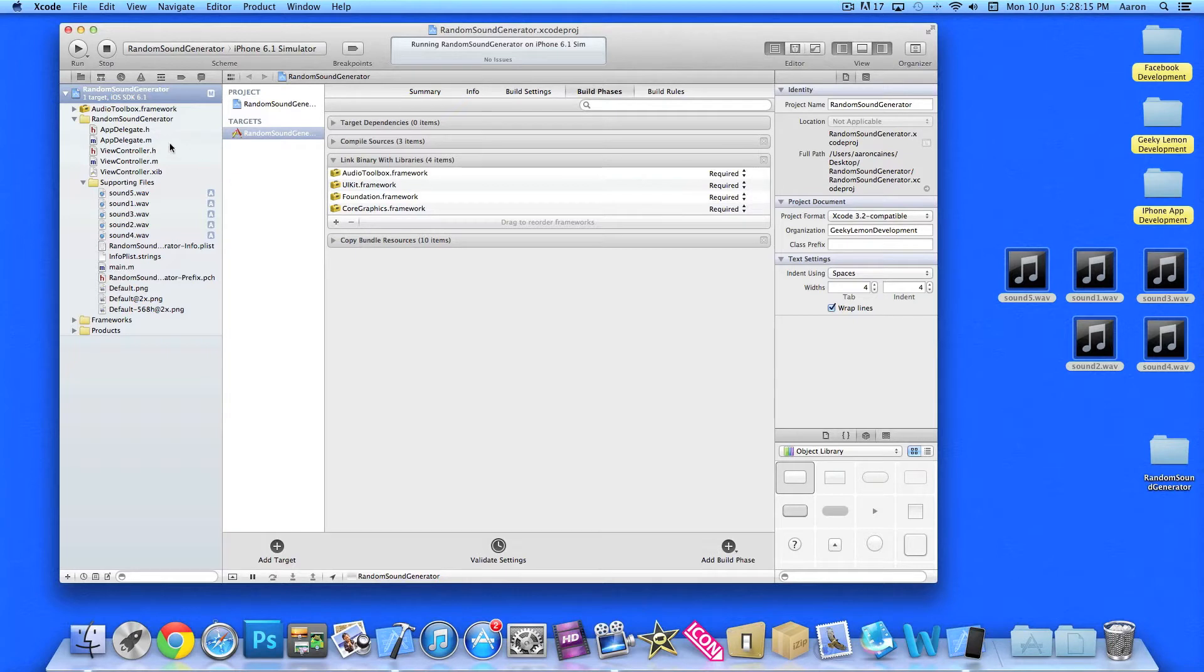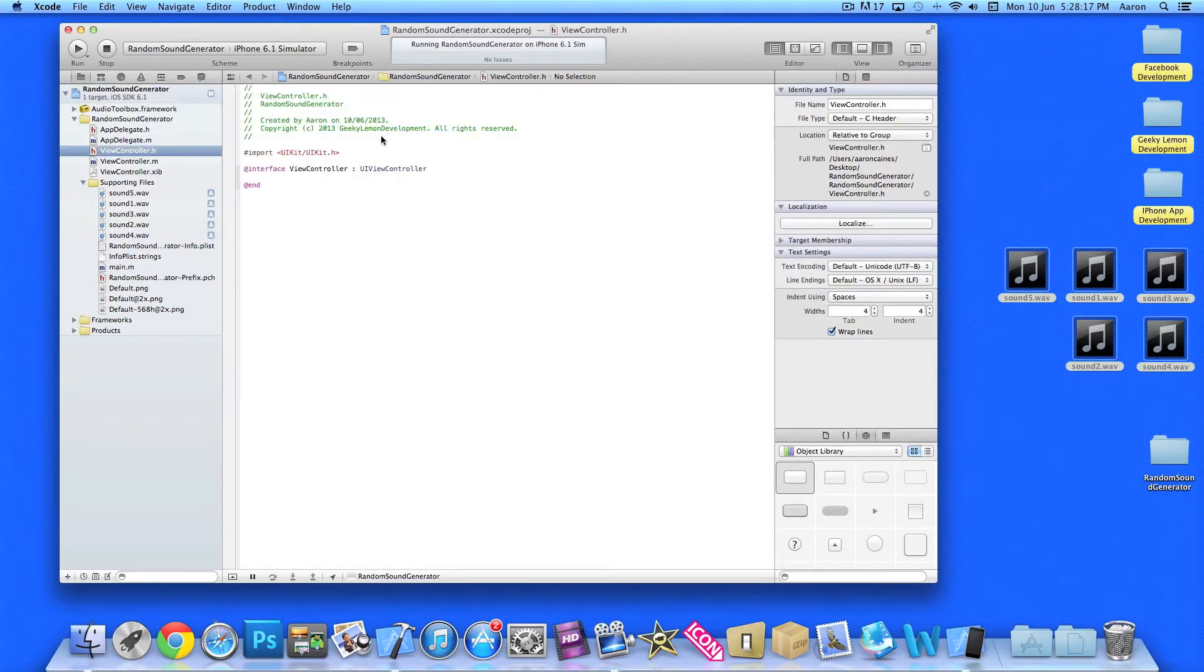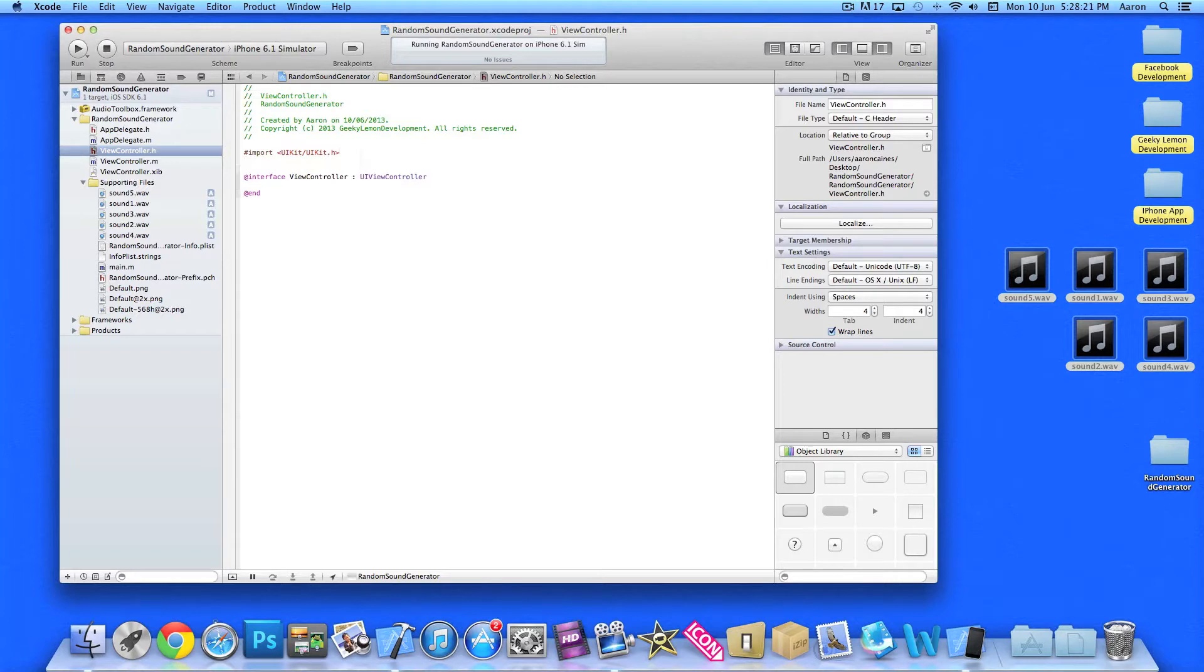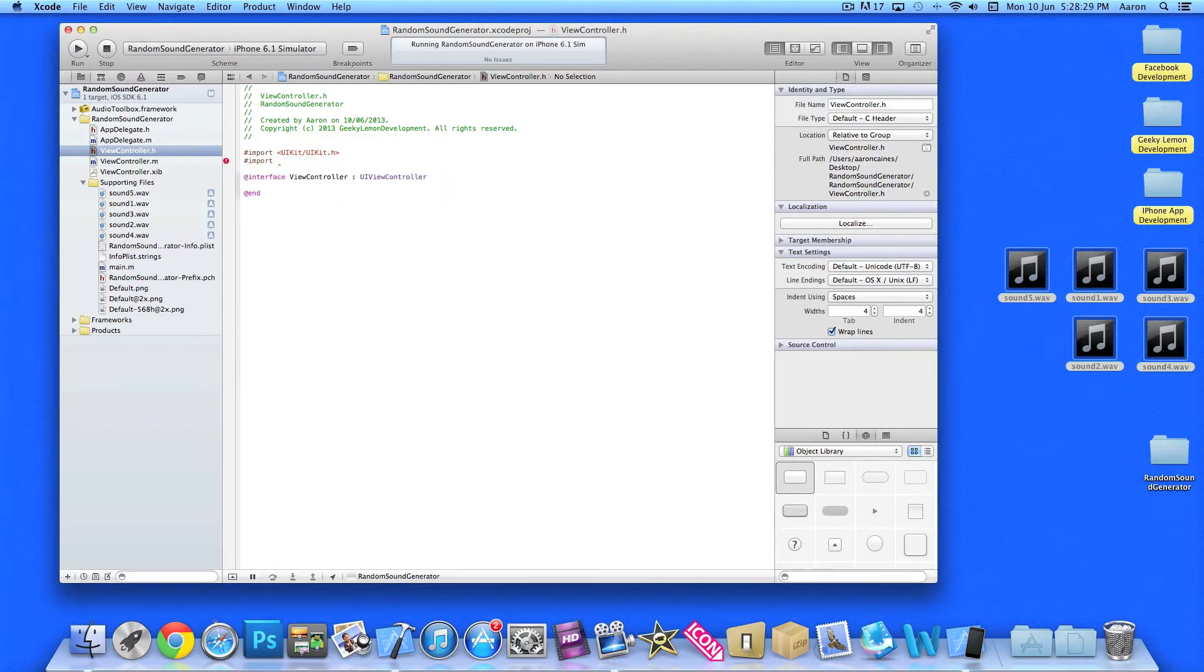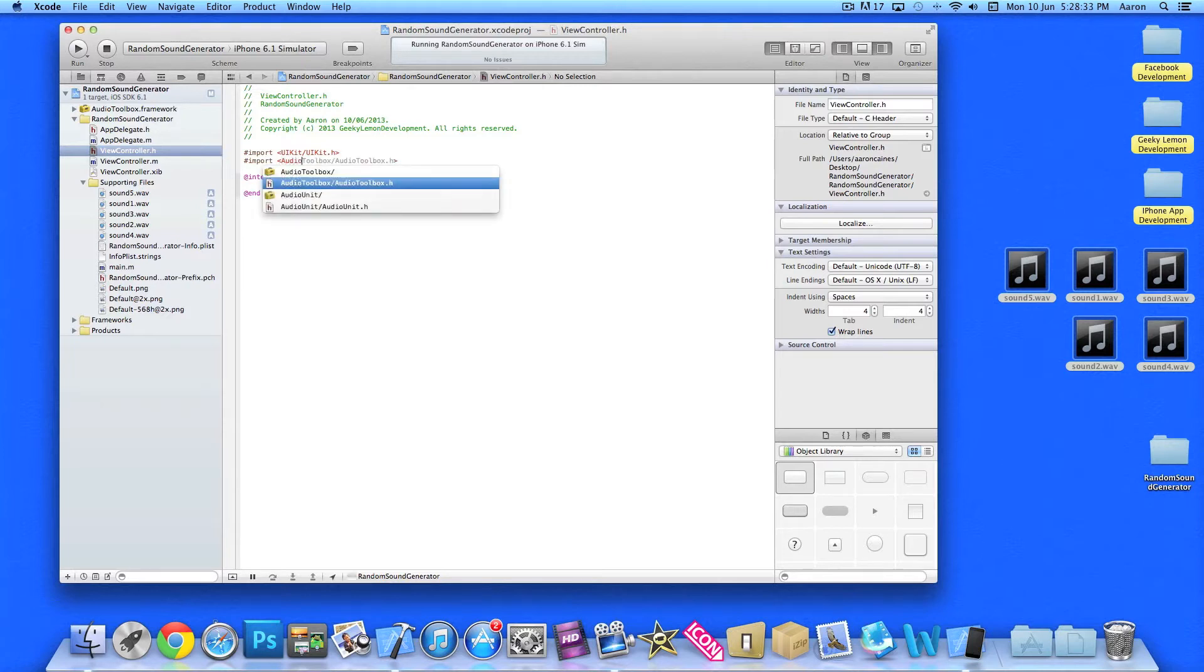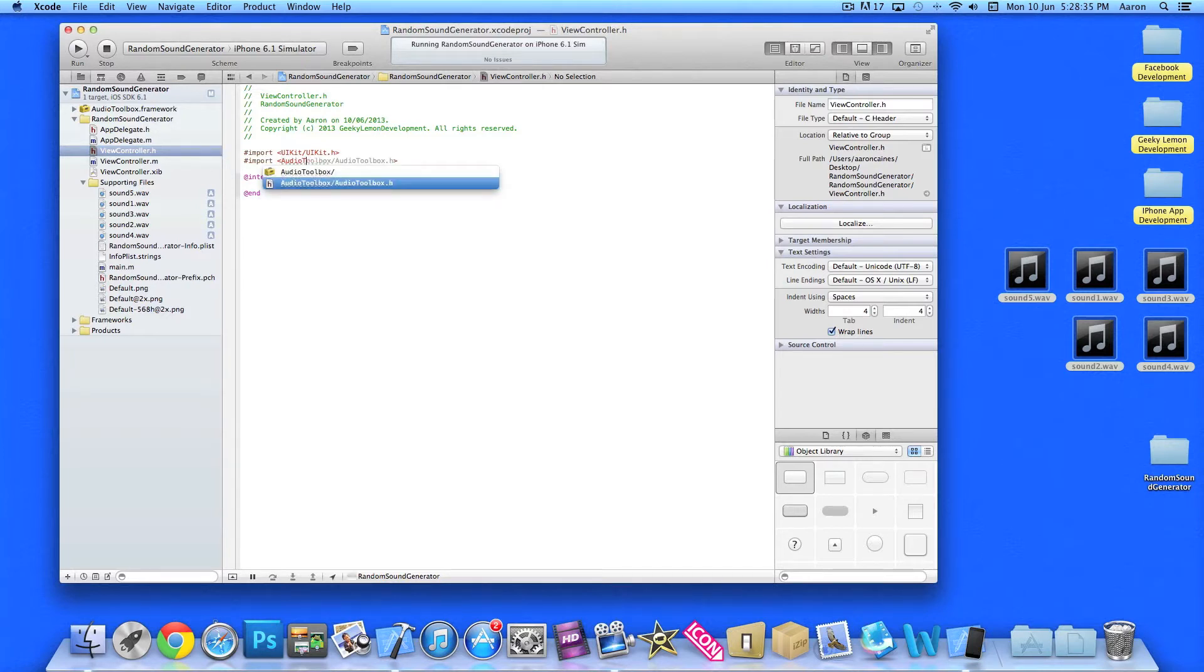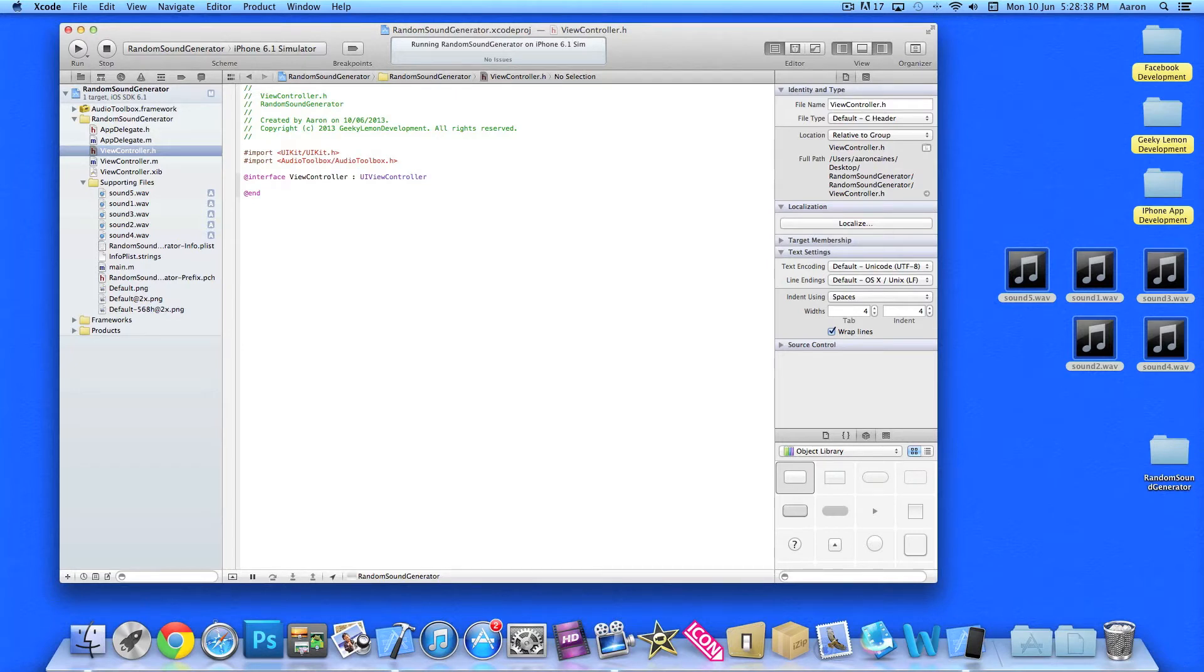Now once we've done that, we need to go to our ViewController.h and then import our audio toolbox to tell our view controller that we have it. So we do hash import and make sure we do the angle brackets and then we type in AudioToolbox/AudioToolbox.h. Now once we've done that, we can save it.